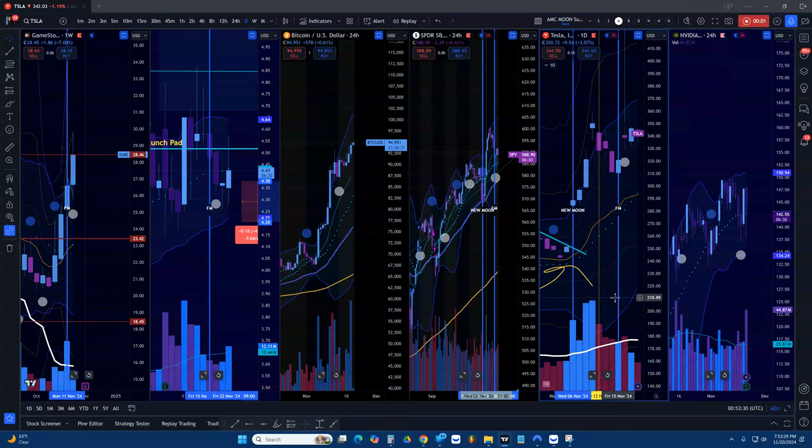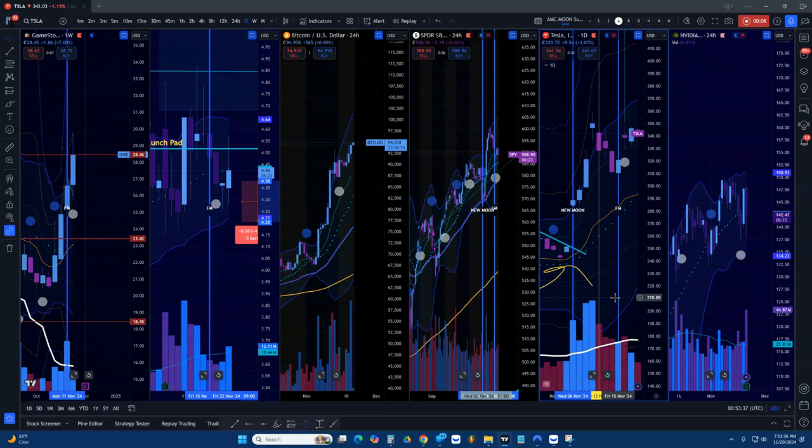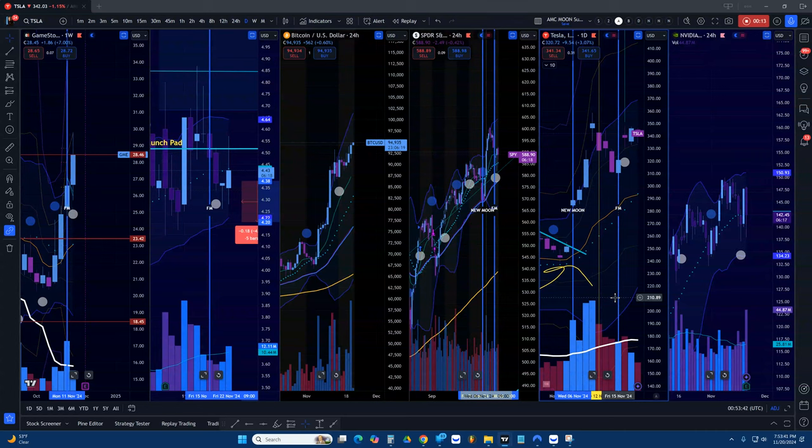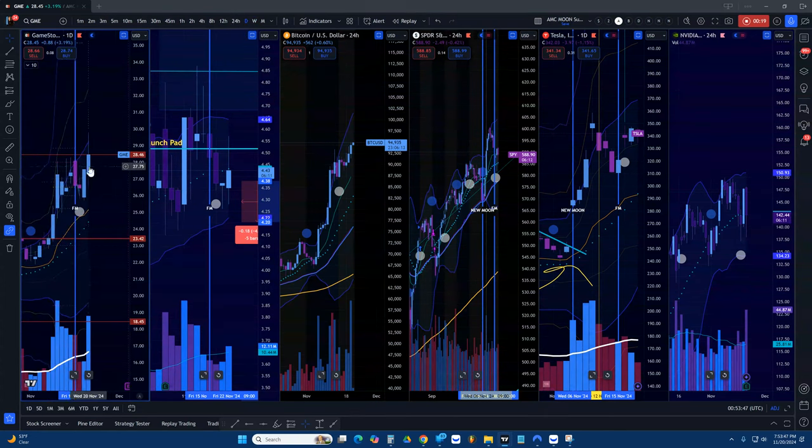You're watching Market Moon Lord where we merge the matrix with the stars. I'm your host Jason Alexander. Today was a great day mainly because we wanted to see us starting to head back up after that full moon drop or dip. Now we're headed back up perfectly.